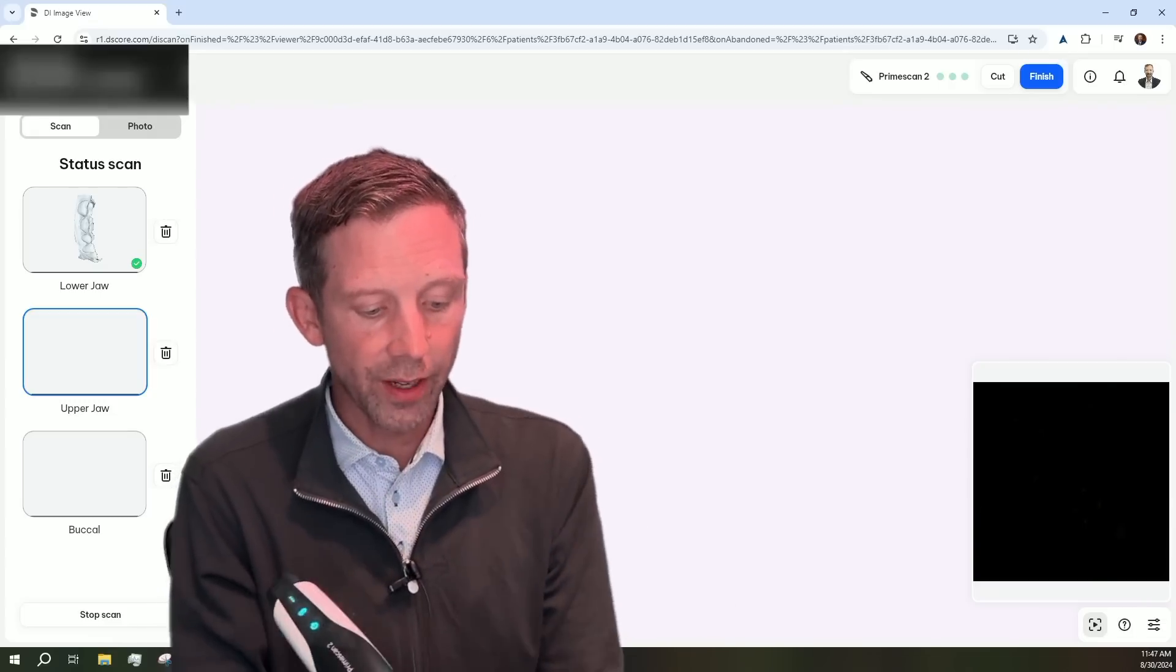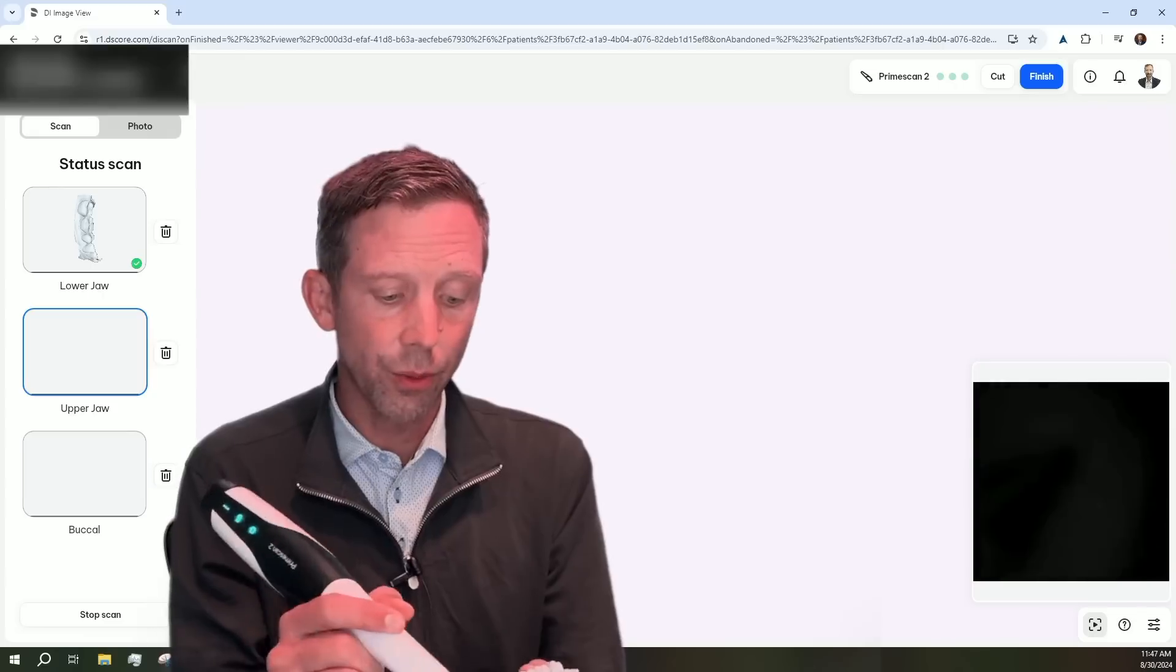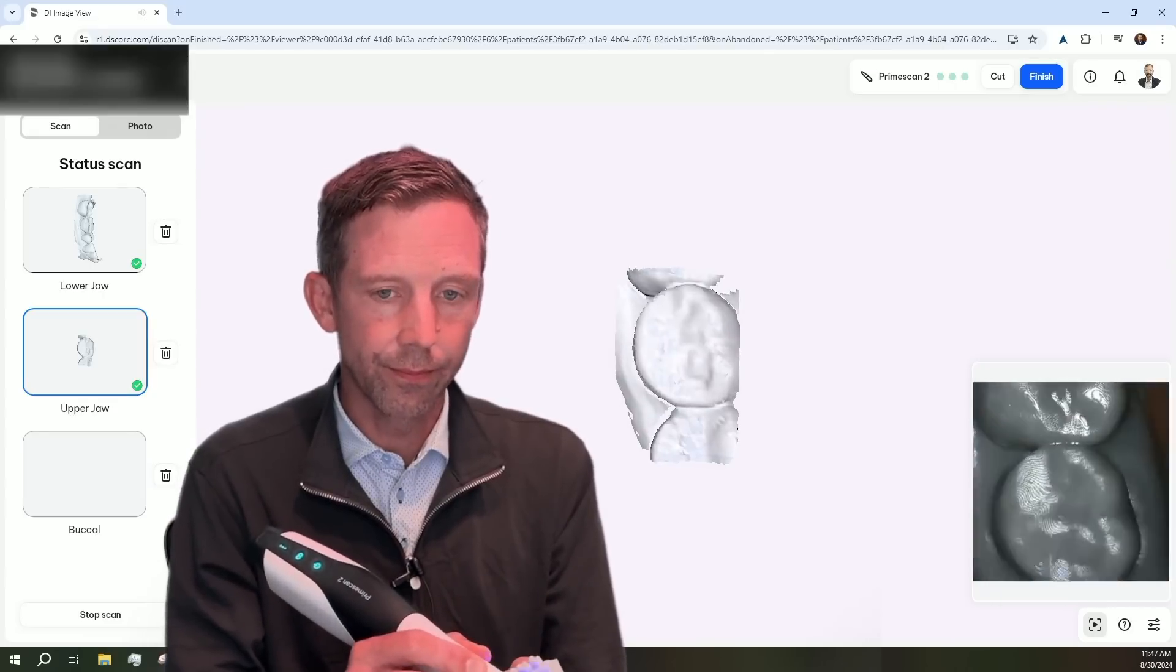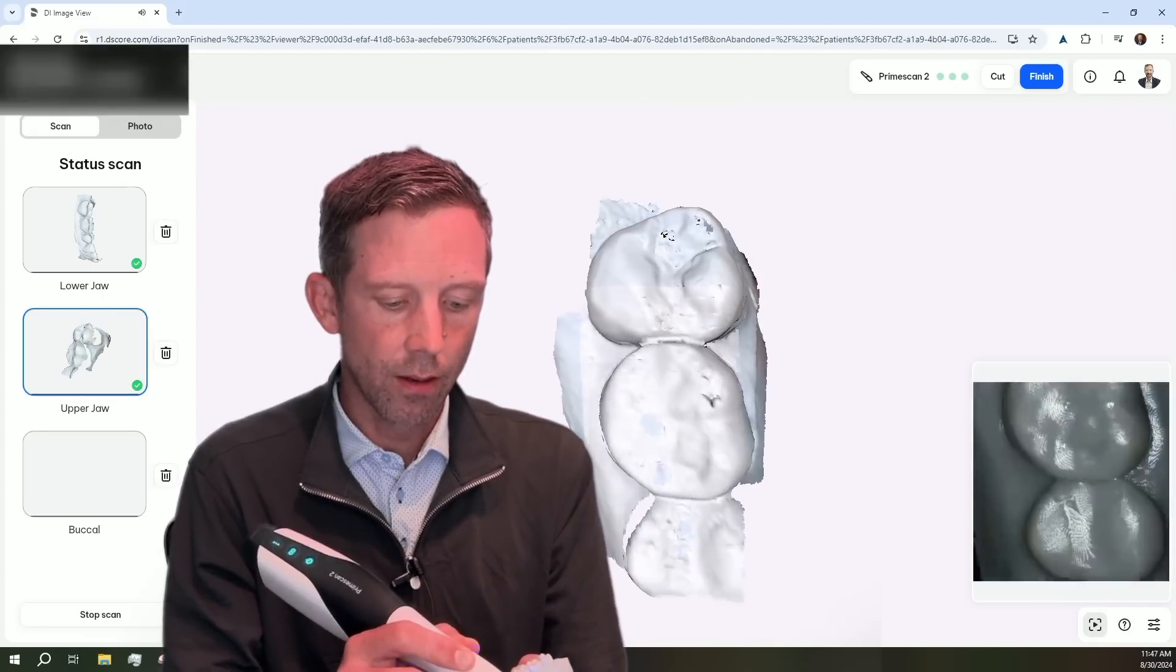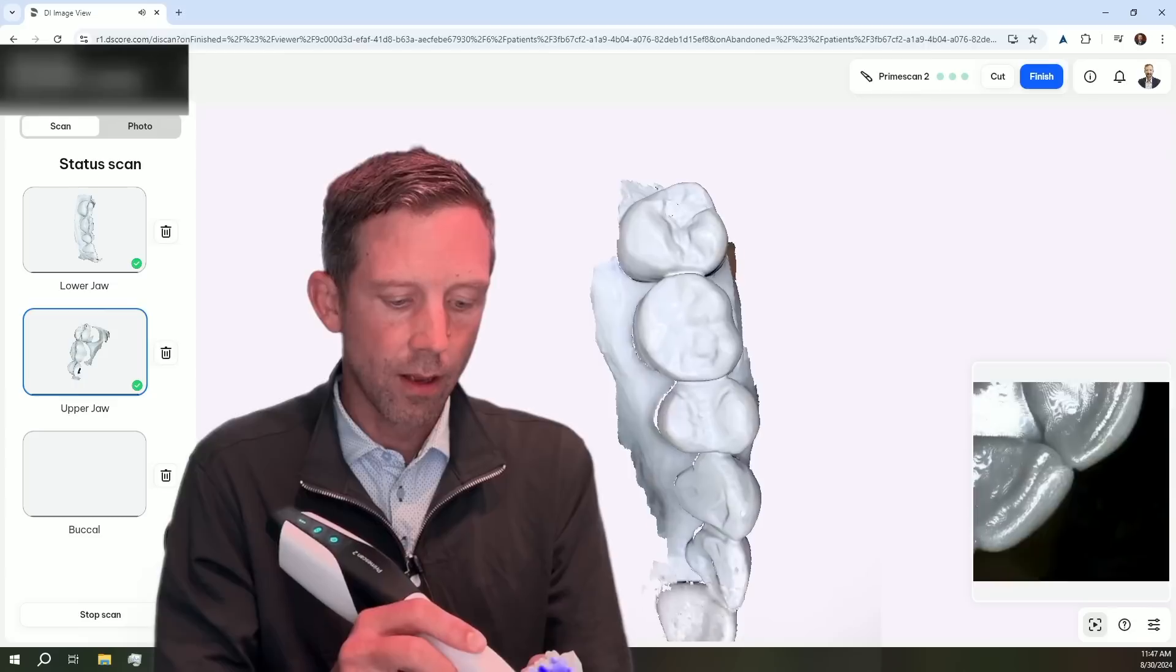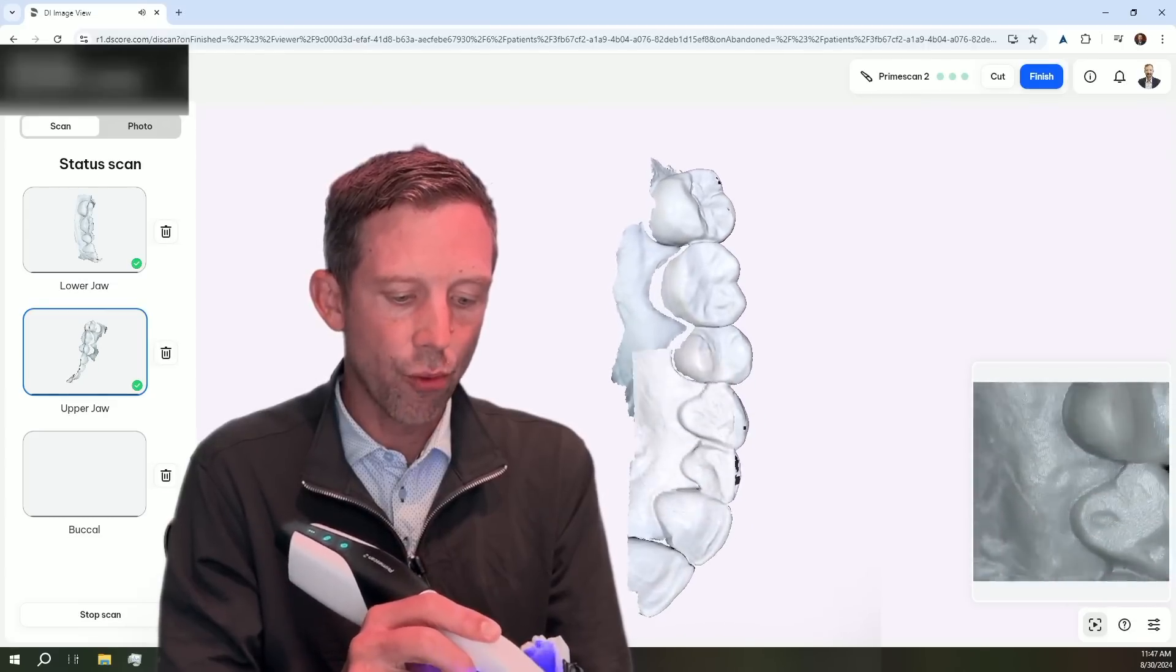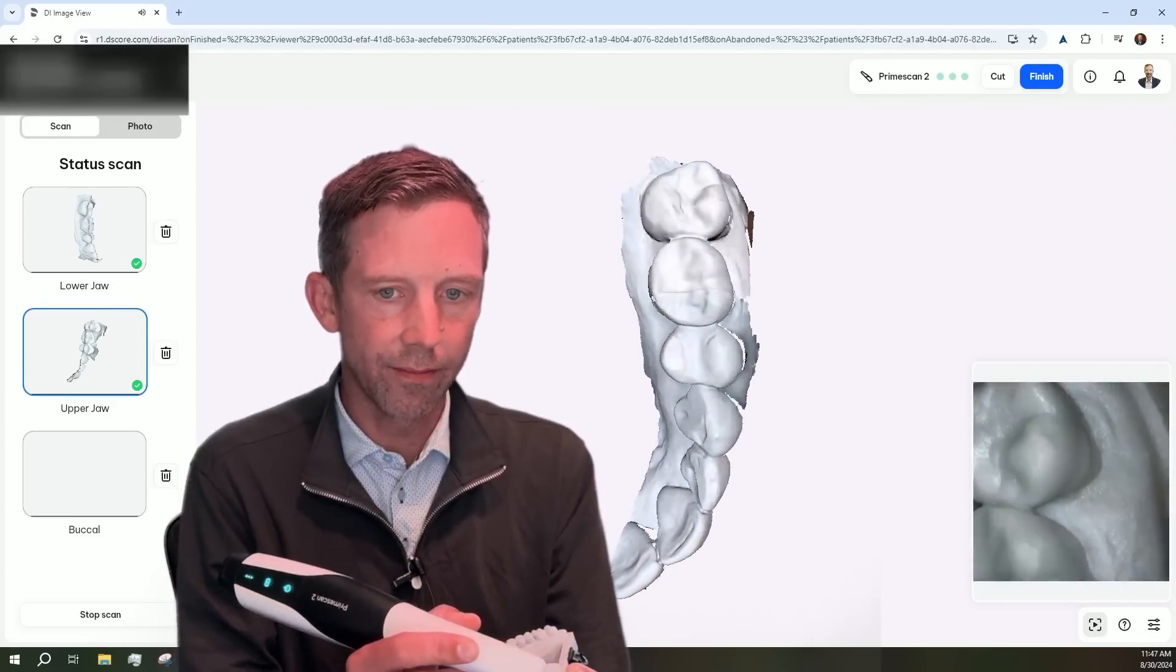So now we're going to go ahead and bring up the upper arch, and we'll go ahead and scan that quadrant. And again, uploading directly to the cloud as we scan.